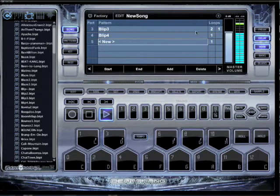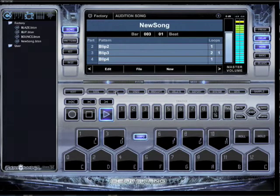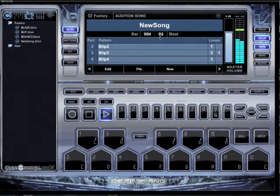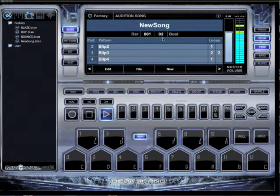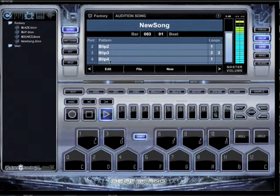Now it's going to loop twice. I can also exit out here, and you can see your bar and beat counter right here too. Loop two of two, and then the next one will play with the little bongo drums.